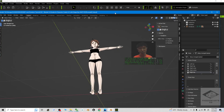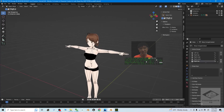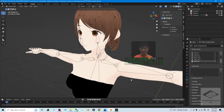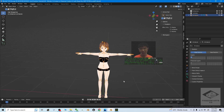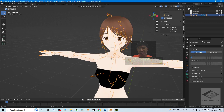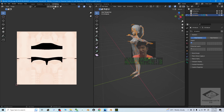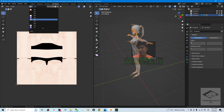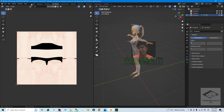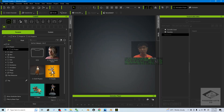This is Blender 3.4. I already have a 3D avatar that already has the rigs and skeletons, and it also already has the textures and materials. You can see there are so many materials. Now back to the layout.